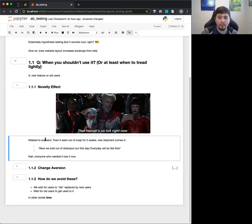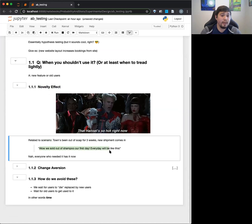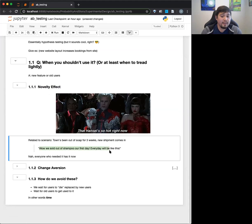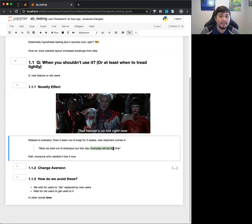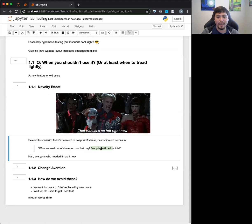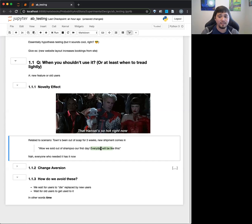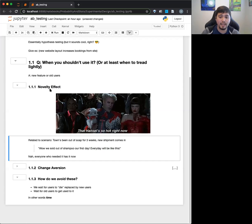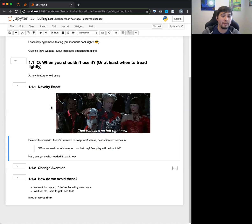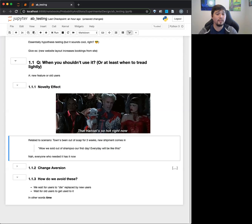I kind of wrote this little scenario. It was like, we sold off shampoo on our first day. Everyone must like this, right? Or every day will be like this. Well, clearly not, right? It's going to change over time.